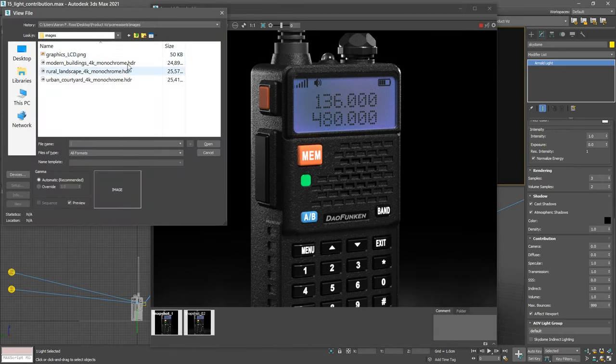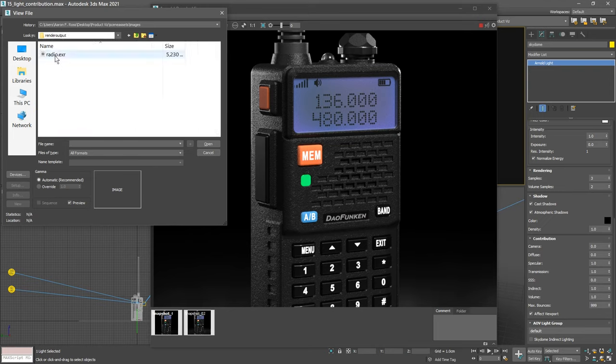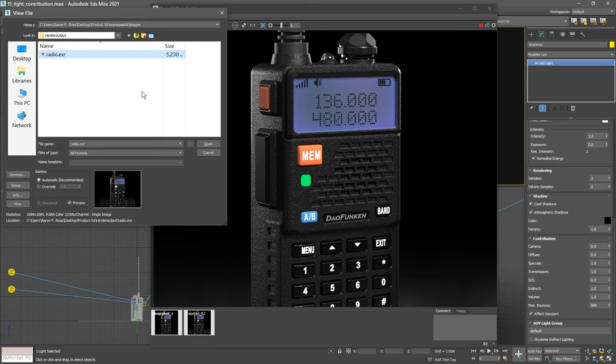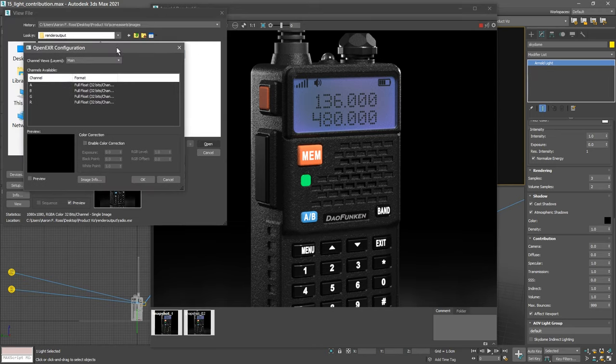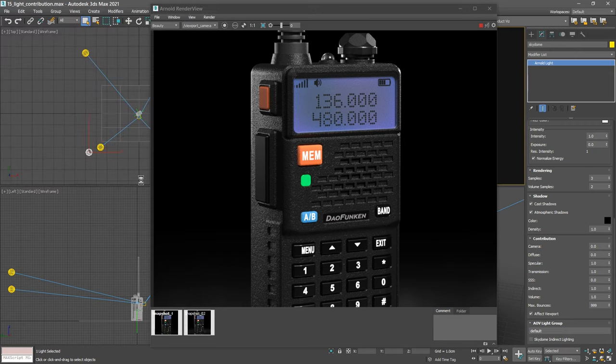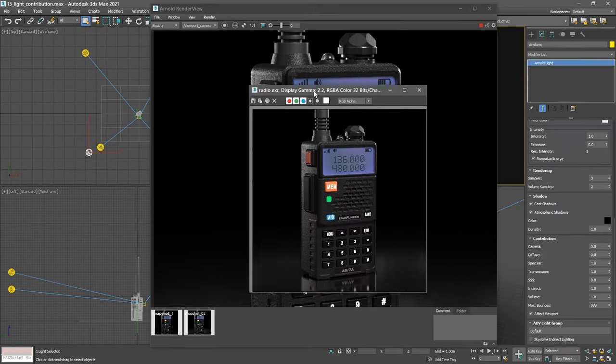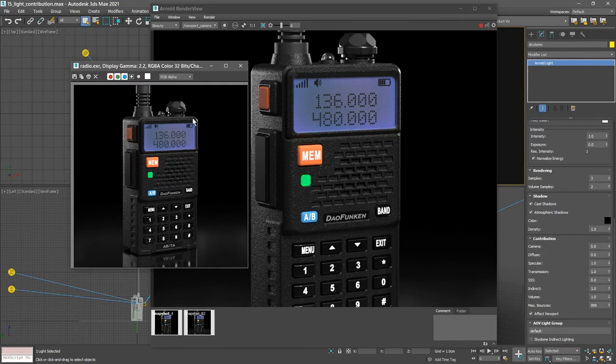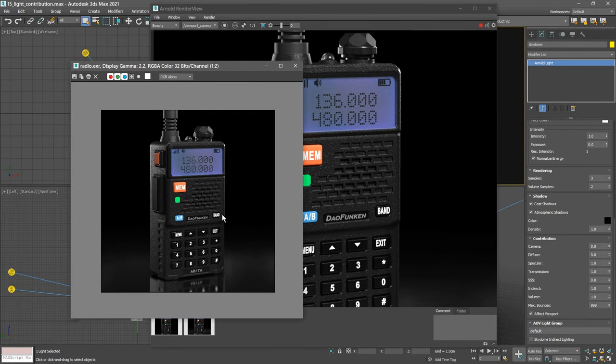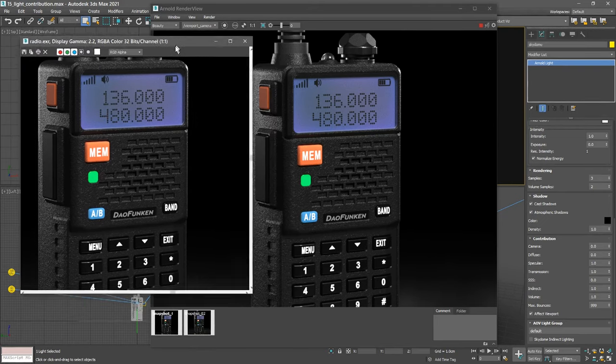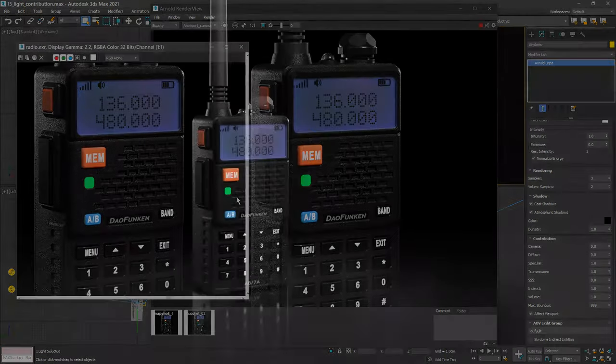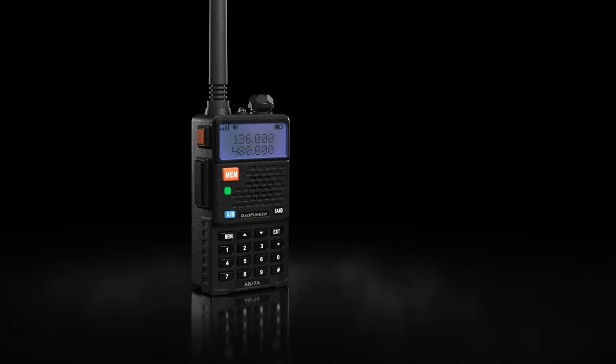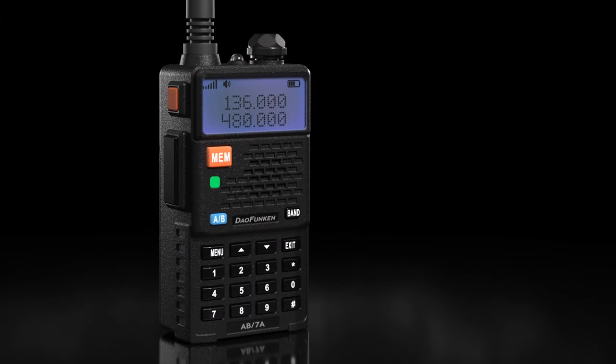We can check that by going to the File menu to View Image File. Navigate to the Render Output folder. Here it is, and there's our EXR document. Open that up. We can go through the OpenEXR configuration, just click OK. Here's our final image. It's shrunk down to one-to-two size, but we can zoom in using the wheel. We can see that it looks identical to the Arnold Render View. And that wraps up our tutorial series on product visualization in 3ds Max and Arnold.